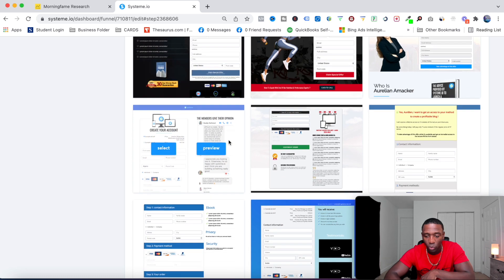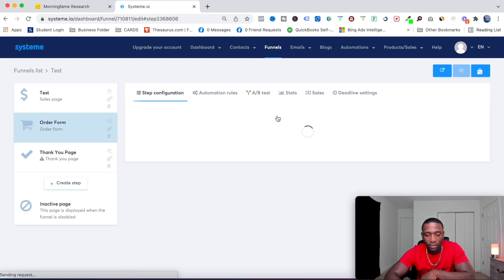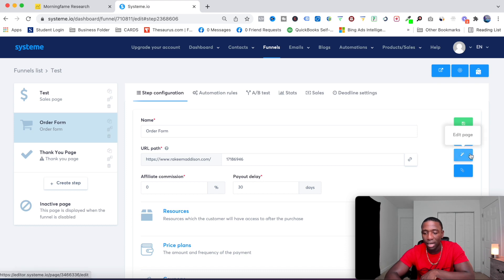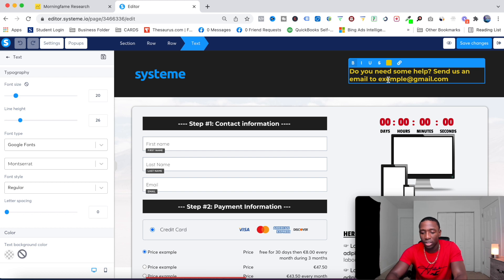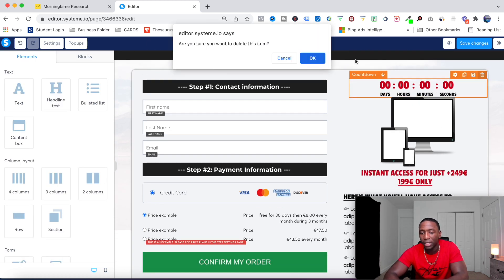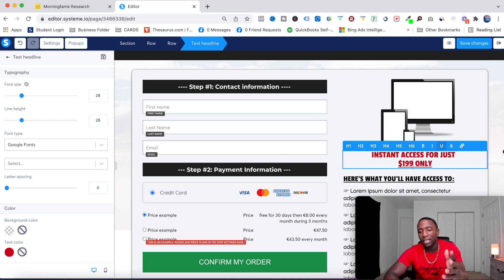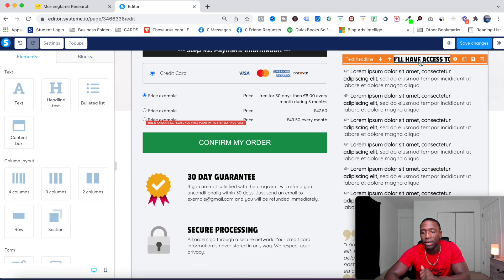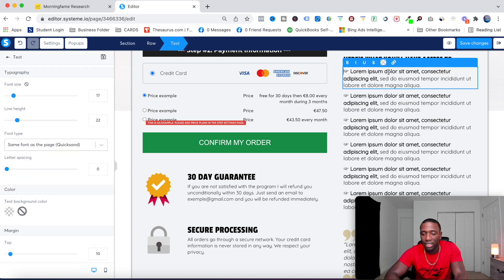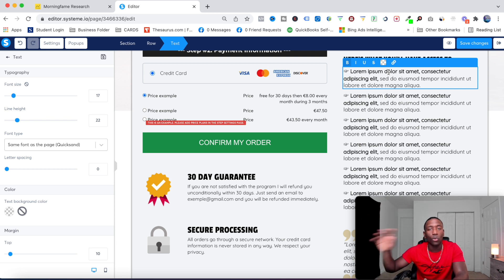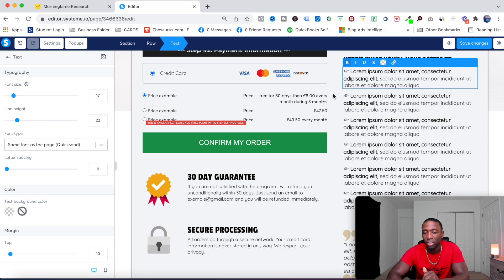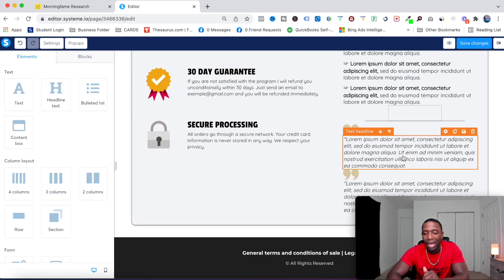Now I'll set up the order form. I'll quickly choose one of the order form templates and go to Edit Page. I'll update the price to show a dollar sign — 'Instant access for just $199'. Down here I'll list what they'll get access to: a template, worksheet, or whatever is included. That's very important to communicate clearly on this page.